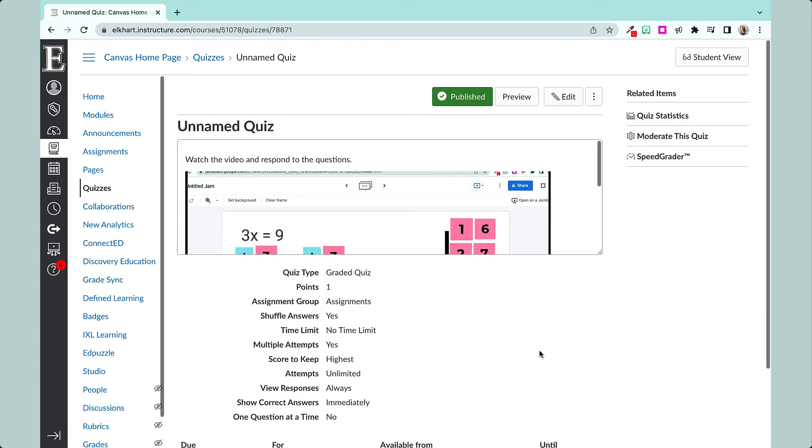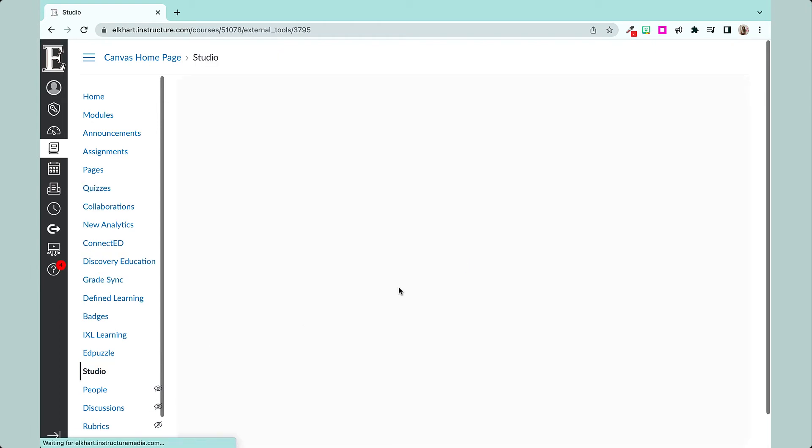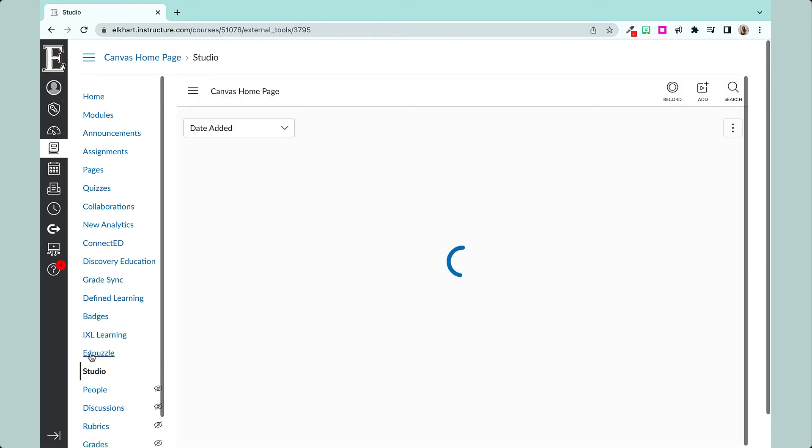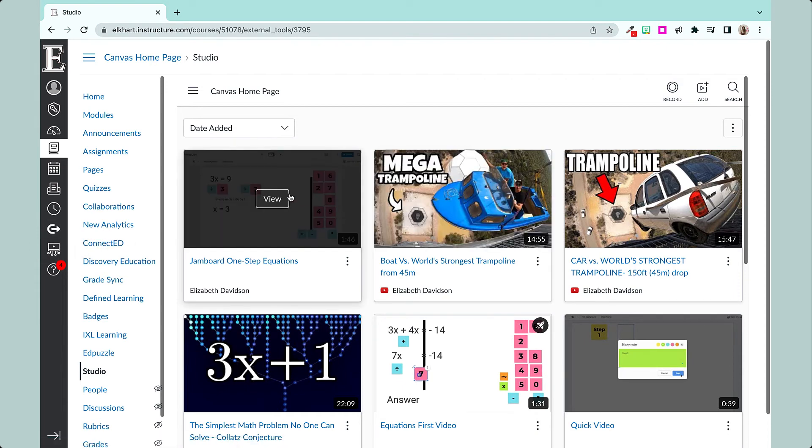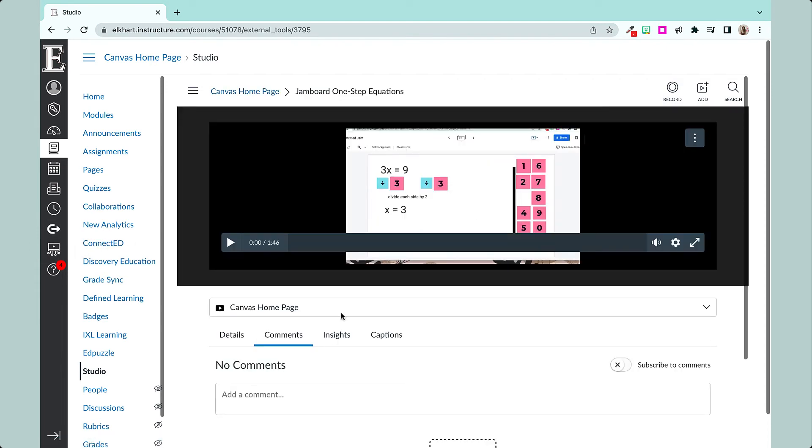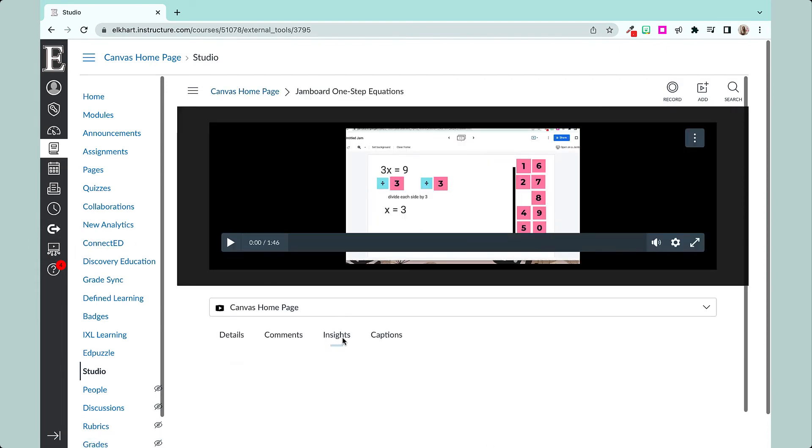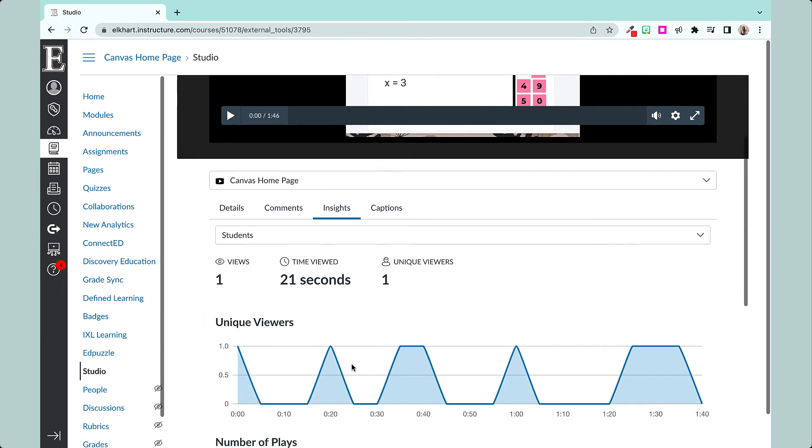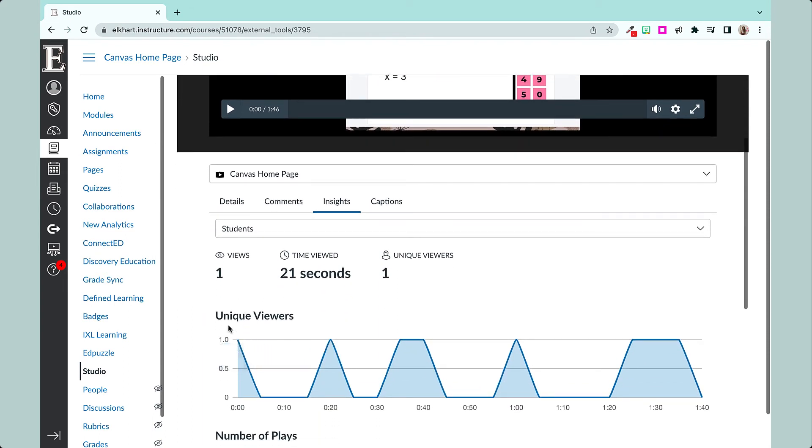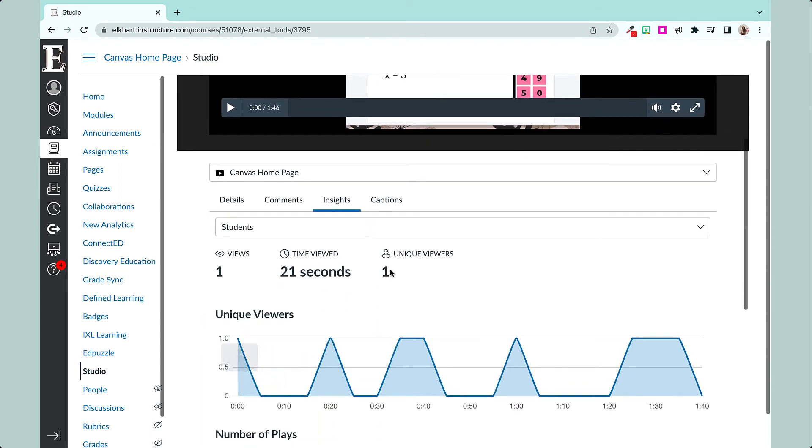The nice thing with embedding Studio videos compared to just adding a video how you normally do is that you have analytics on top of that. So if we go into Studio, we can go here, we can go to our Studio in our menu, I can hit View and I can go to Insights. And this shows me that I had one student.